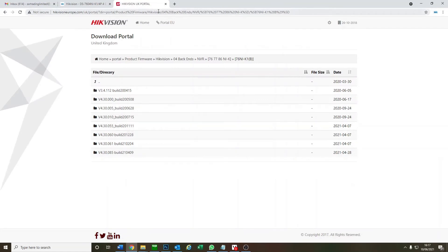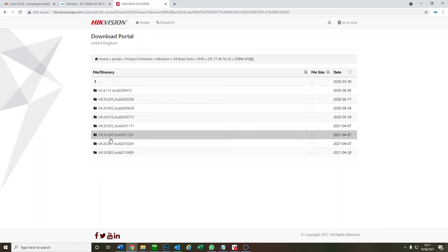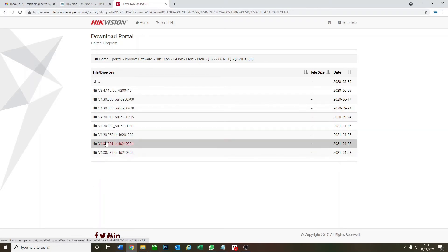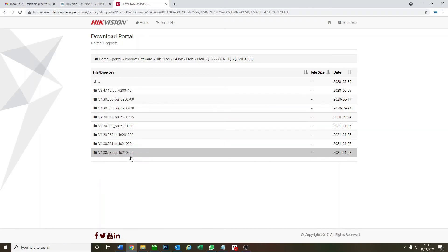You just go by the dates here or look at the build and see which is the latest build. So you can see at the bottom here it's got the latest date, latest build. Great, click on this.